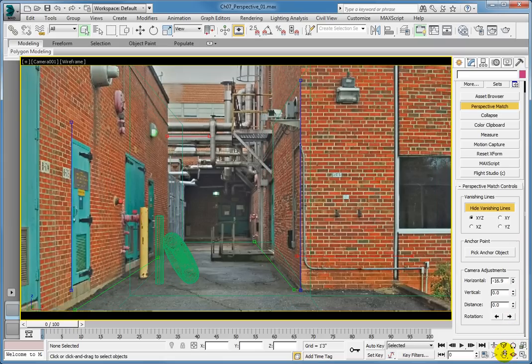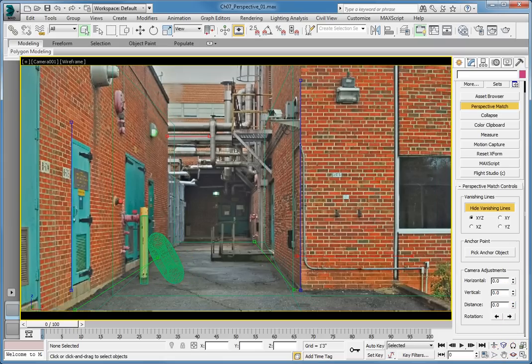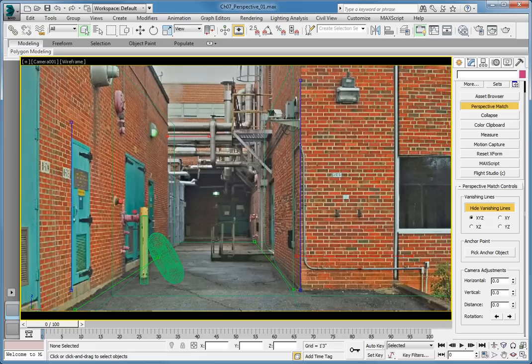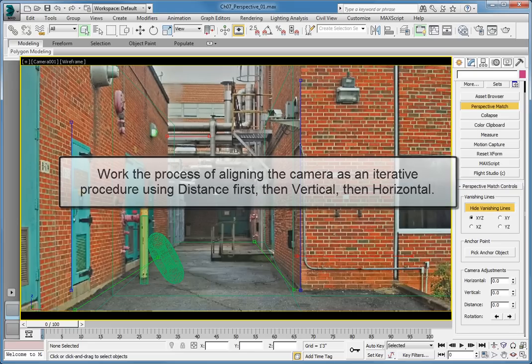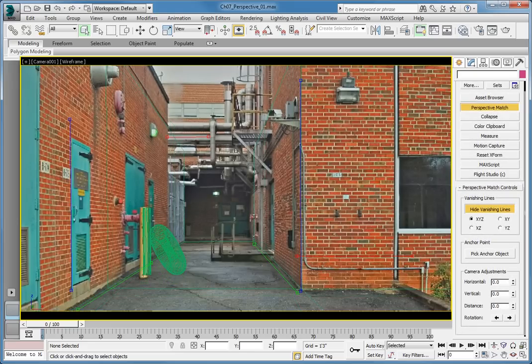By using a combination of these options, you will be able to position the camera to successfully match the 3D objects to the background. Take some time and use the three adjustments to line up the background with the 3D objects in the scene. Work the process of aligning the camera as an iterative procedure, using distance first, then vertical, then horizontal. Continue that process until your camera is aligned.